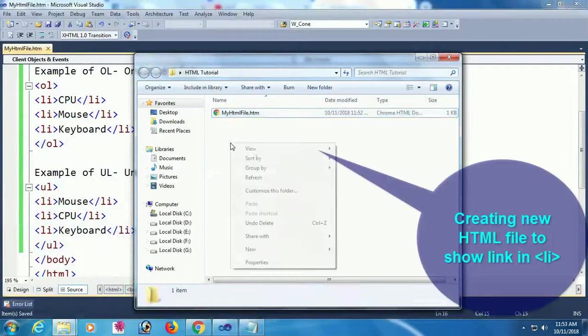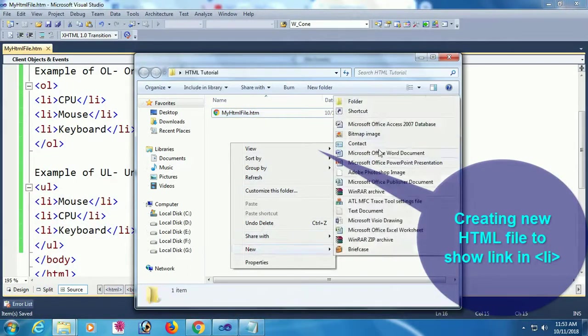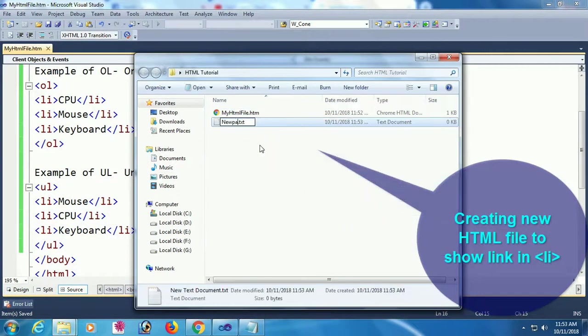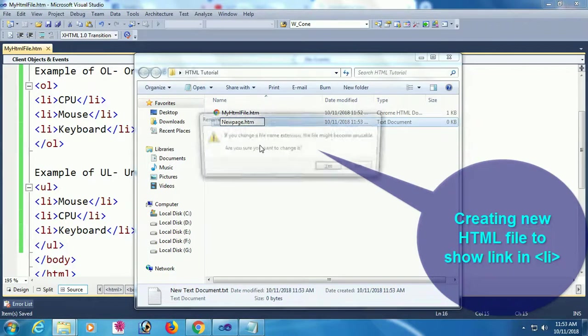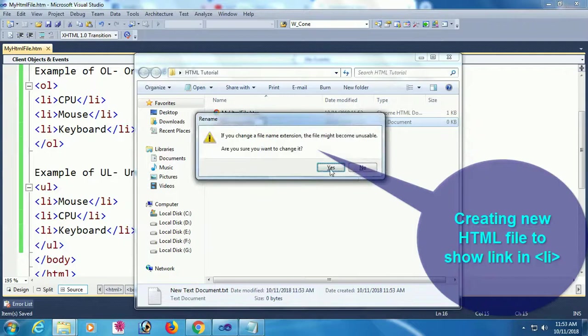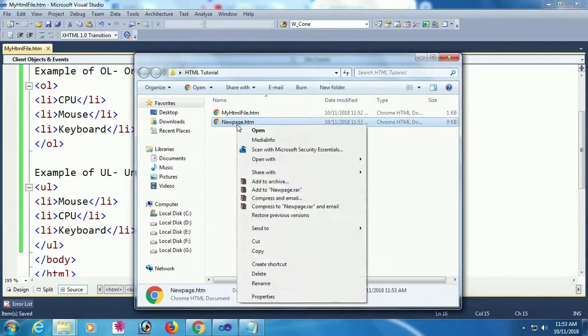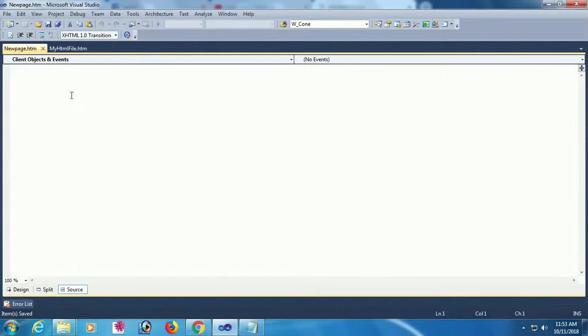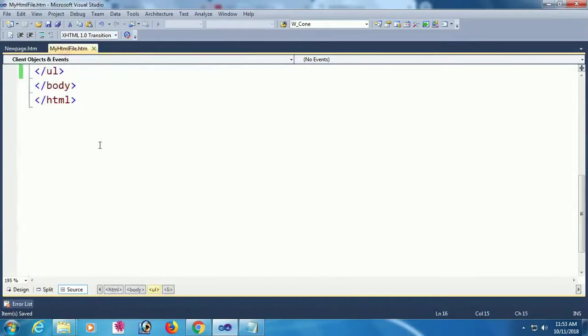Now I'm going to show you how to create an HTML file with a link in the li, in any list item. You can make it as a link. I'm adding a new HTML file named newpage.htm.